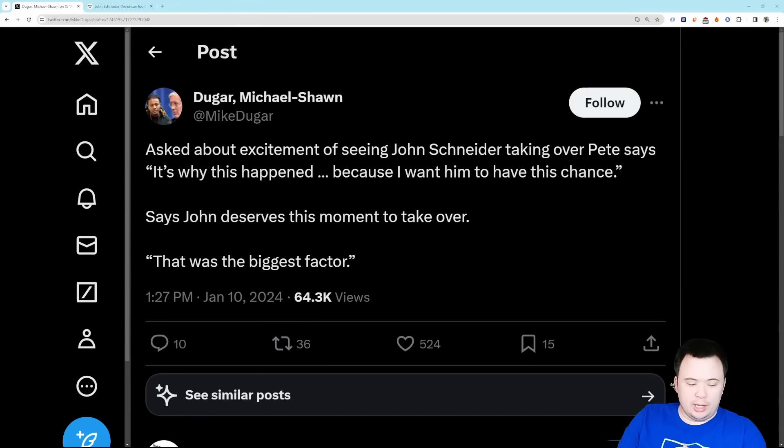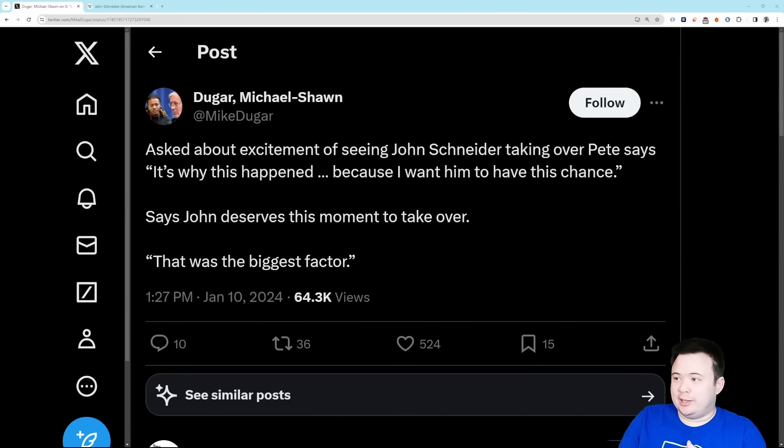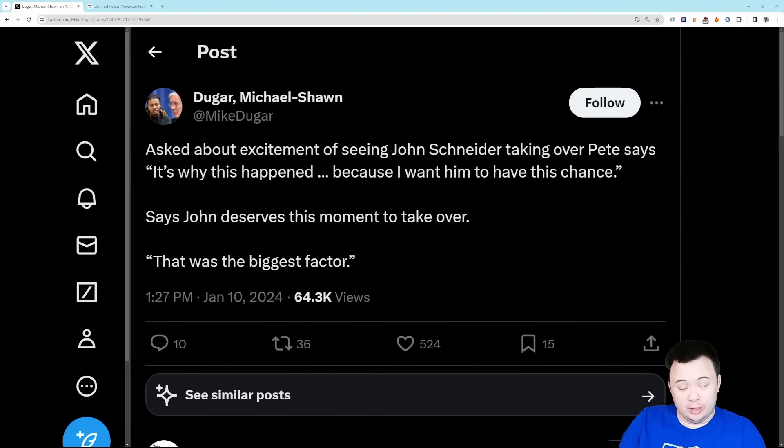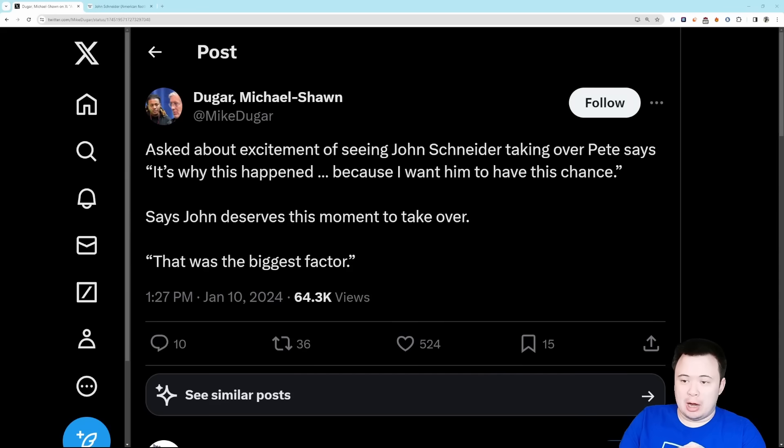Good morning everybody, happy Thursday. It is the first full day post-Pete Carroll here in Seattle and I'm feeling pretty good. I'm feeling pretty good about where this team is headed, feeling pretty good about the direction they have chosen to take.